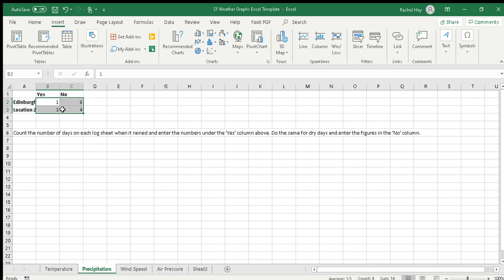I've made up figures, but you need to look down your log sheet and count up the number of days for each location where it rained and where it didn't. The totals in each row should come to seven minimum, and if you took data for more days, then obviously it will come to the total number of days that you collected data for.